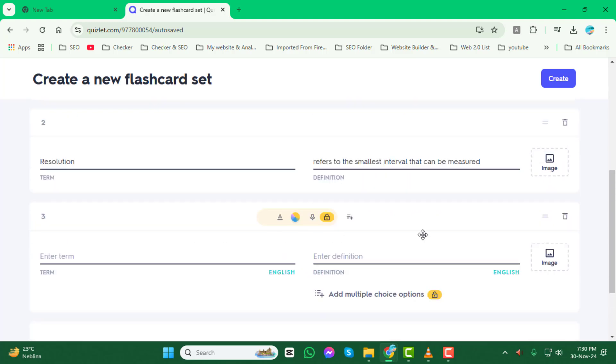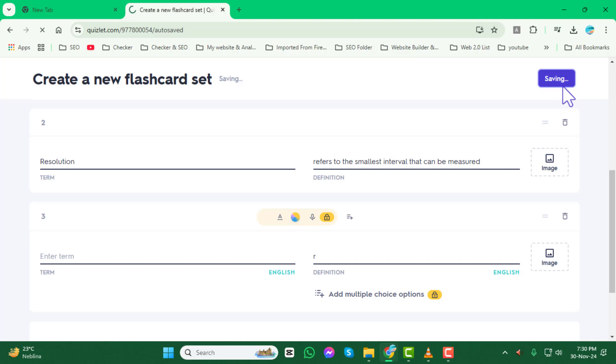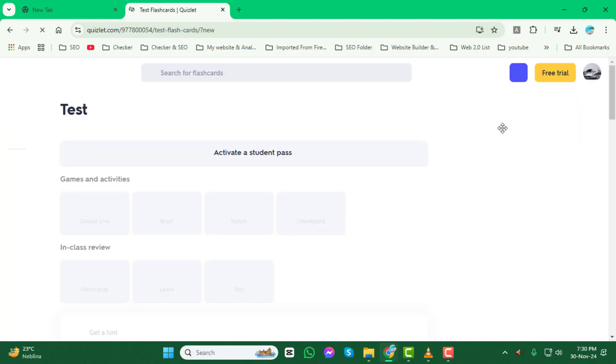Step 4. Once you're done with your edits, click Create to save the changes. Your flashcard set is now updated and ready to use.